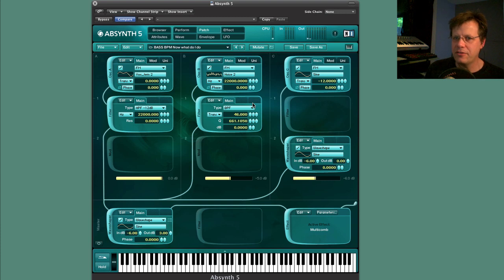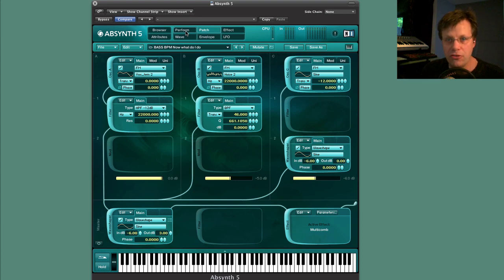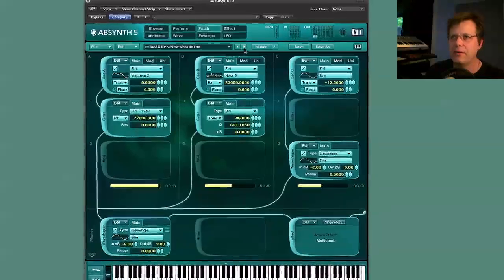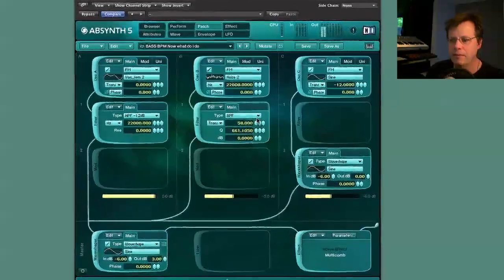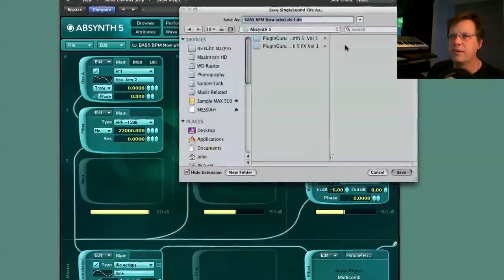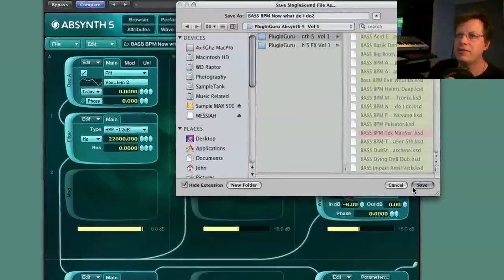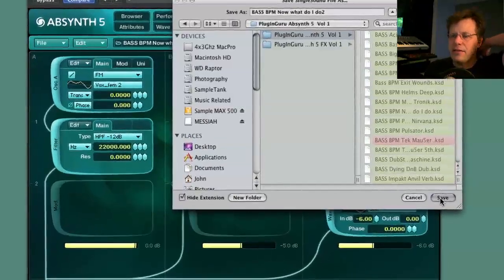That's just a couple of ideas showing some ways you can transform these patches. I was thinking I might do more quickie videos where I just call up a patch and ask how could we mess this up or make it really cool in a different kind of application. I'm going to save this as 'Now What Do I Do 2' — I'm going to release an update to these patches.